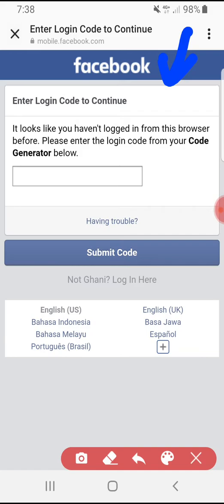You're trying to log on to your Facebook through a new browser or new in-app browser. As you know, Facebook has an in-app browser, Instagram also has one, and many other apps also have in-app browsers — not only Chrome, not only Safari, not only the default browser from Android or iPhone.